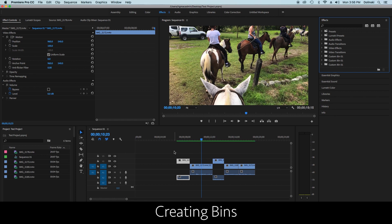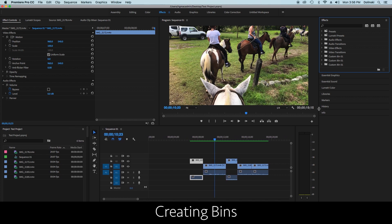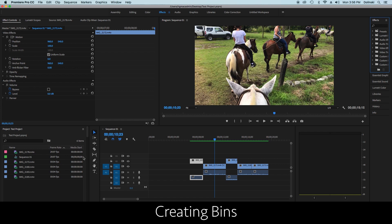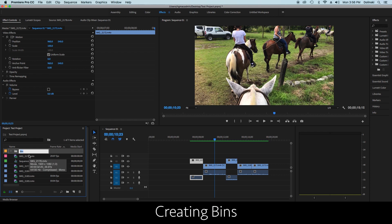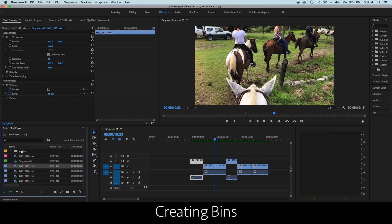Back in the files panel, you can color code clips, and you can scroll to the bottom and create a new bin. For example, name a bin 'Angles' and then drag all your camera angle clips into that bin to keep things organized.